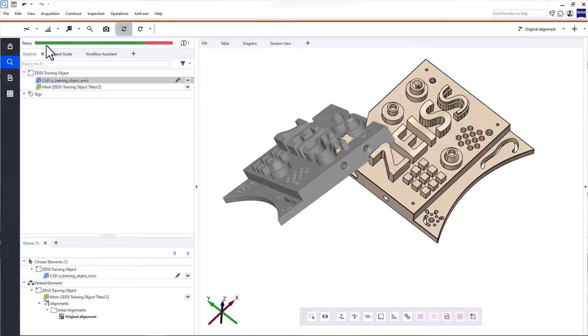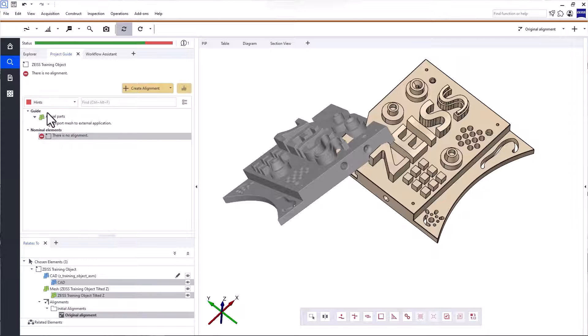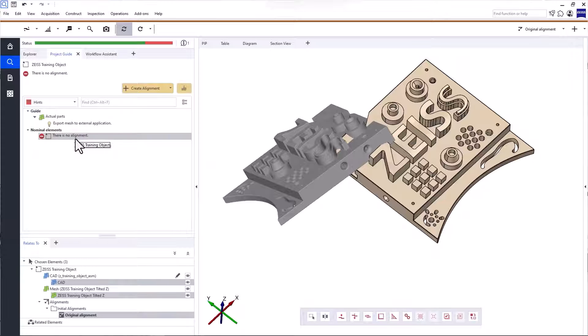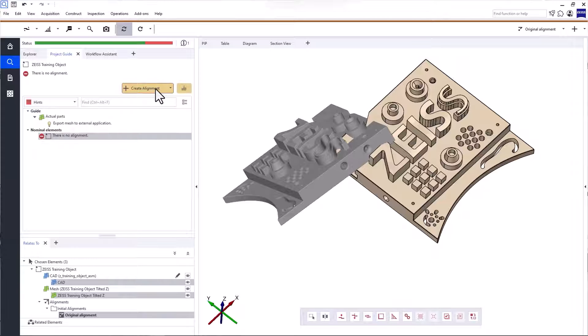When you look at the status of your project, you'll see that part of the status bar is red. Click it to open the project guide. The tab project guide helps you with your inspections by providing hints and possible actions. As you can see here, you need to create an alignment in order to compare the actual data to the nominal data. All you need to do now is click Create Alignment.